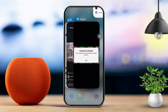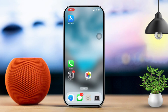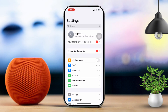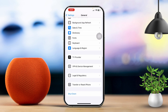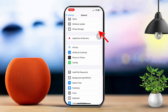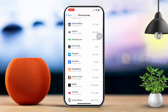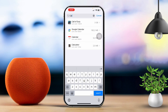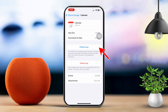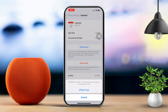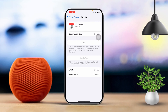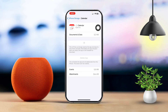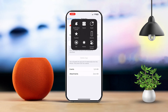Solution 3: Offload and restart your phone. Open Settings, then scroll down and tap General. After that, scroll down and tap iPhone Storage. Now find the calendar app in the list and tap Offload, then tap 'Offload App' again. Finally, tap 'Reinstall App,' then restart your iPhone.